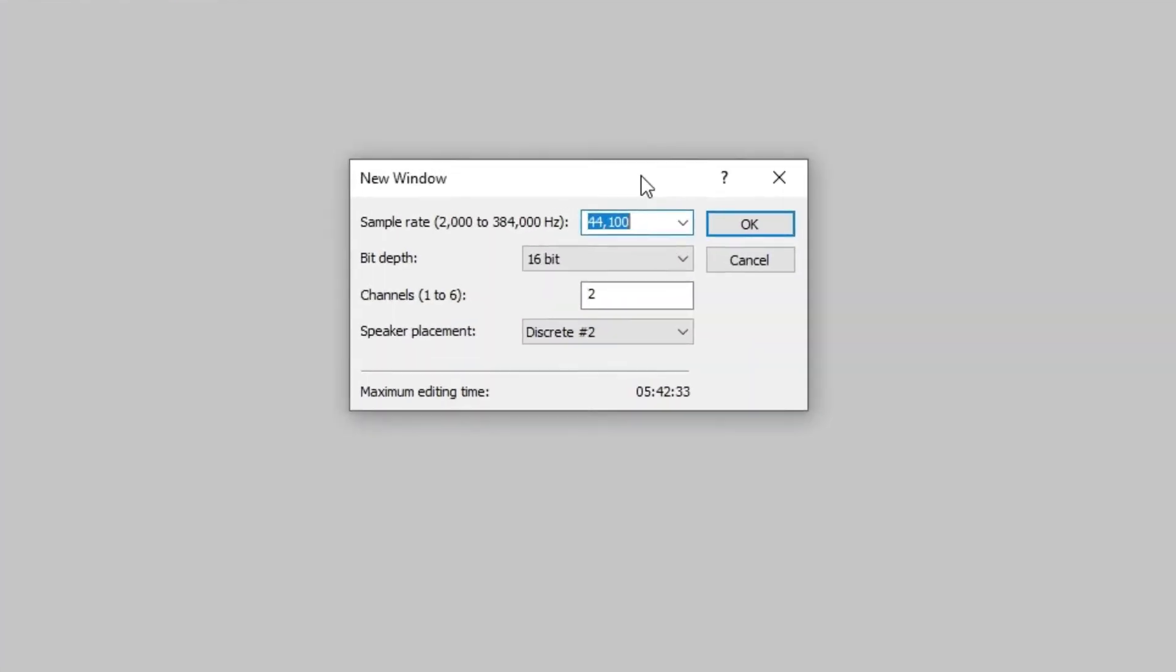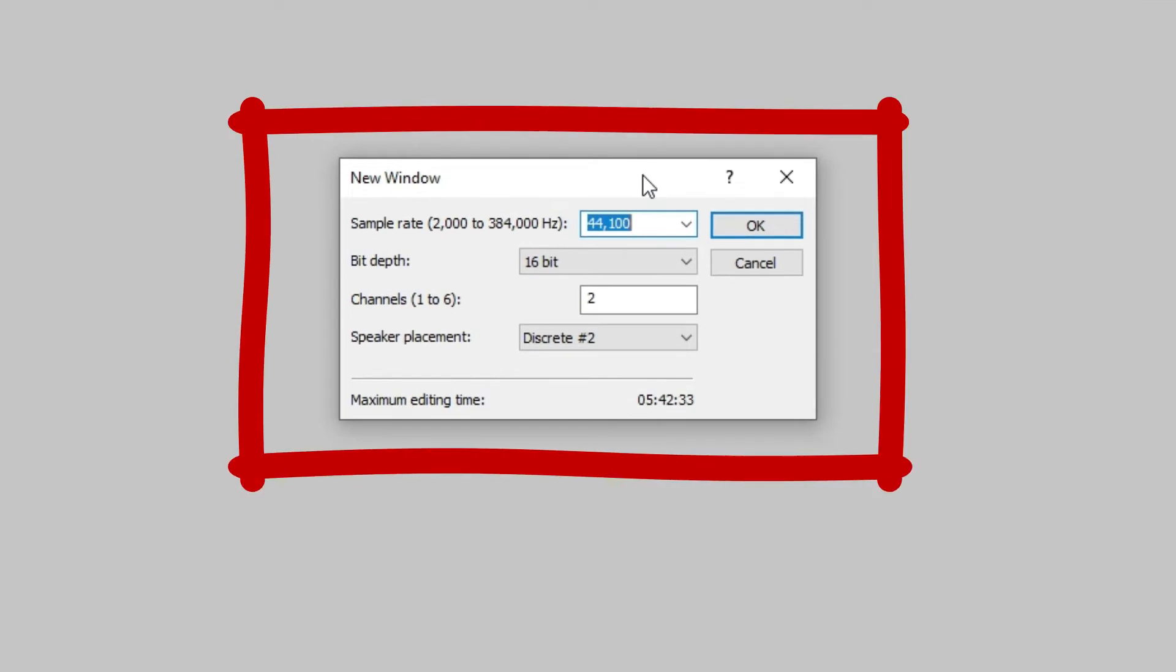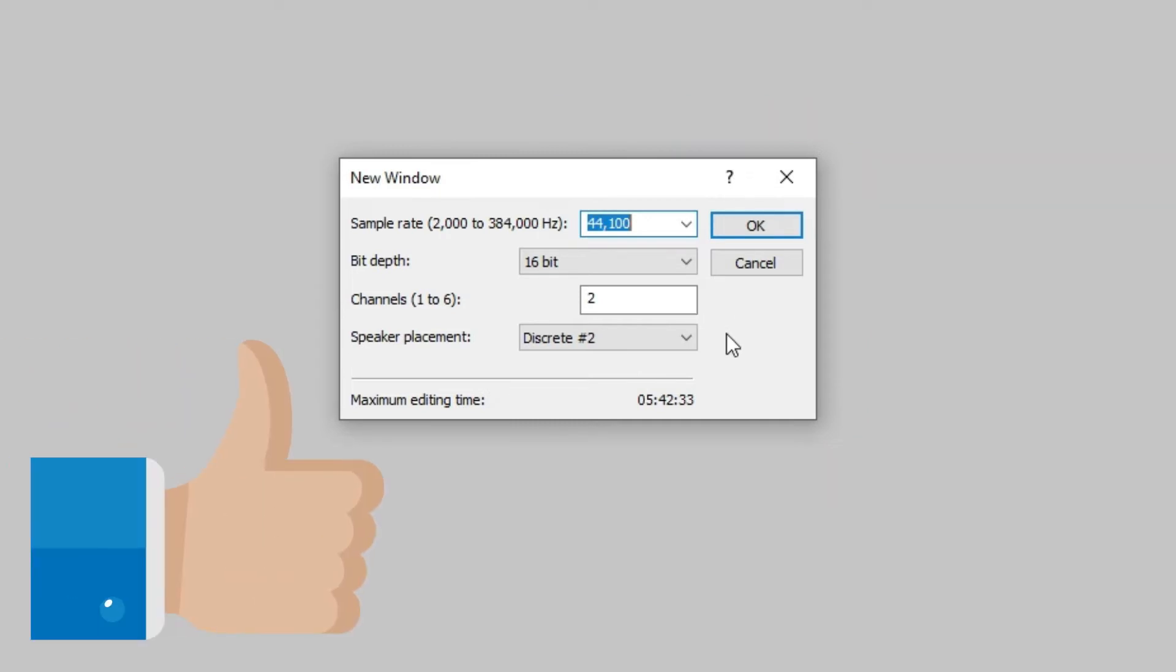A pop-up window shows up and asks if these are the settings you want. And I pretty much say, yeah, these are the default settings that I want. Sample rate 44,100, bit depth 16-bit, channel 2, yeah, that's all good, just default stuff. Click OK.